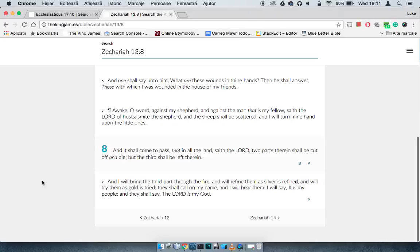Says, and I will hear them. So not only will they call on the name, but the Lord will hear them calling on their name. Says, I will say it is my people, and they shall say Yahawah is my God.